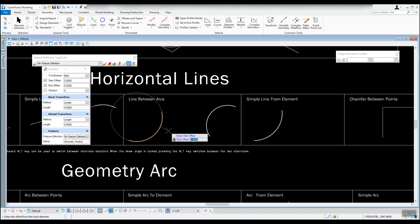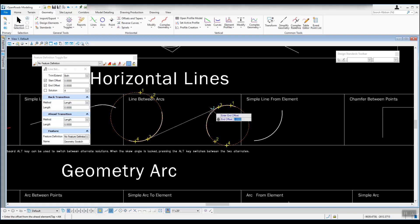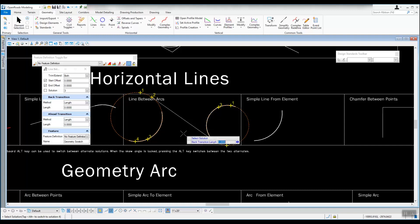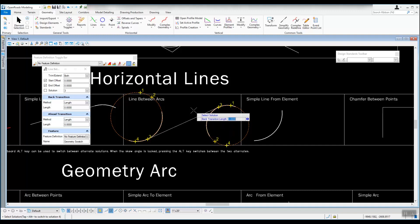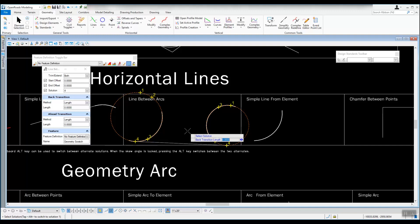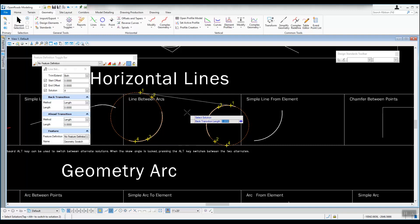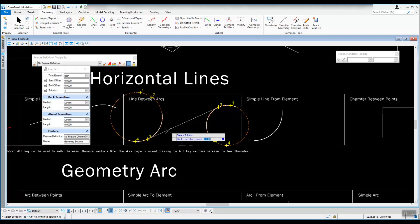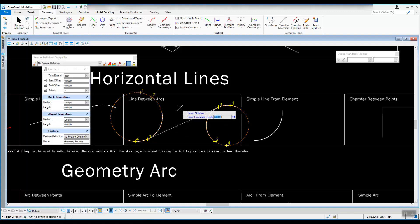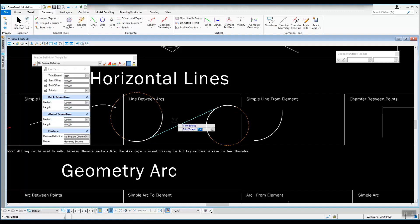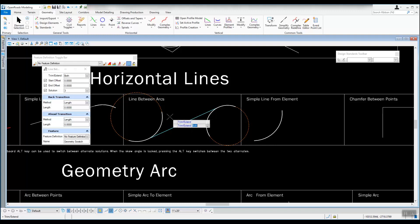It asks for the offset, which we already have plugged in, so we accept zero with a left click. Then pick the other arc, accept that zero offset, and now moving the mouse it is trying to solve between the arcs. Hit the Alt key — you may need to hit it twice — and it'll switch between solutions. Every time you hit Alt it switches which solution it's trying. Let's say we want solution three; hit Alt until we get there.